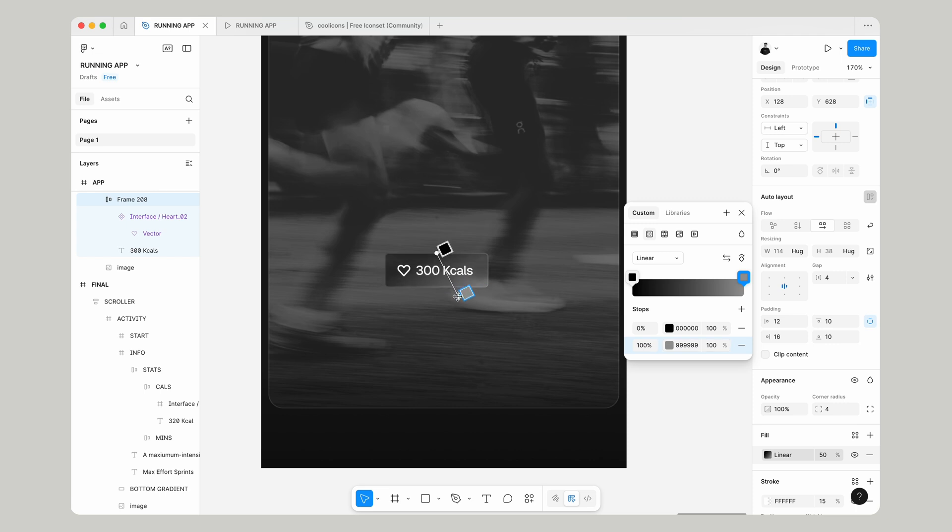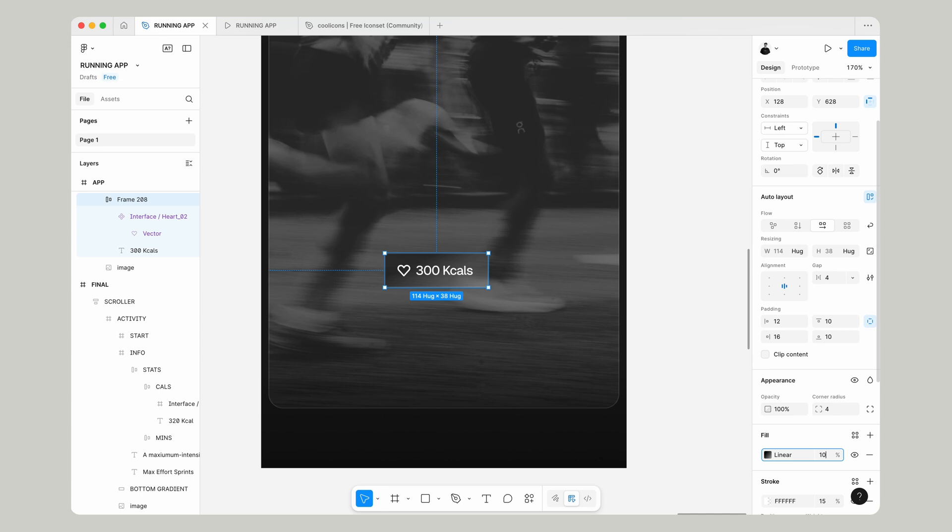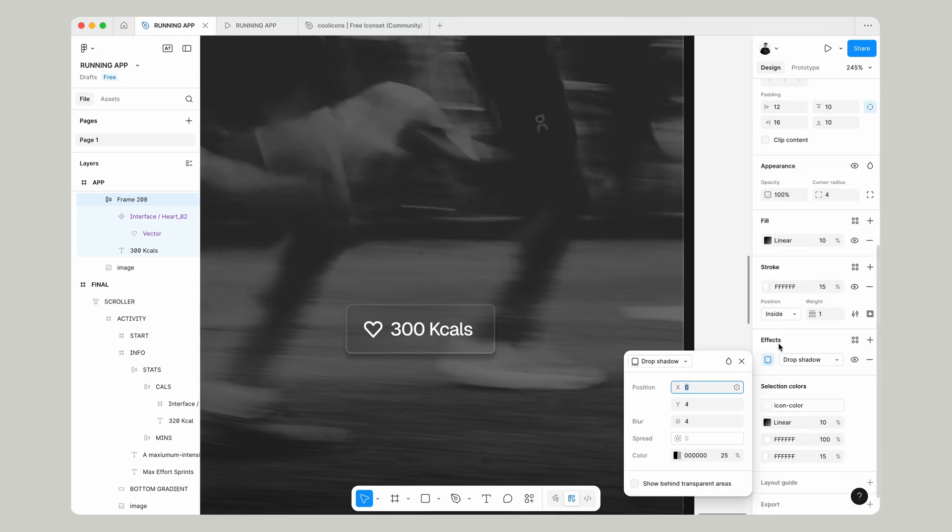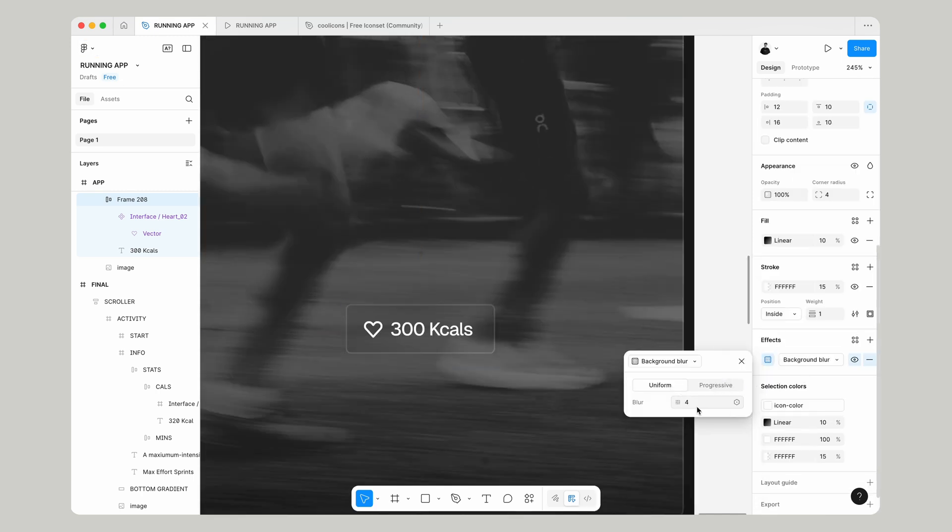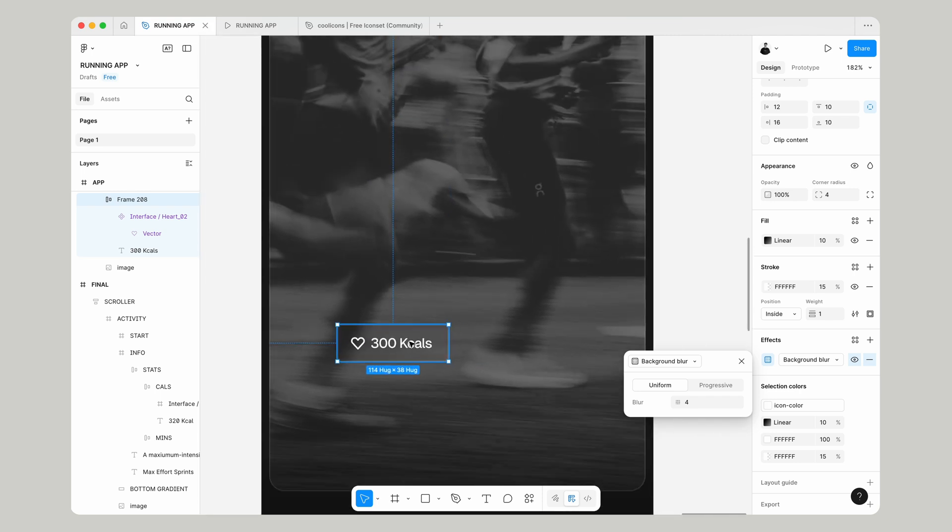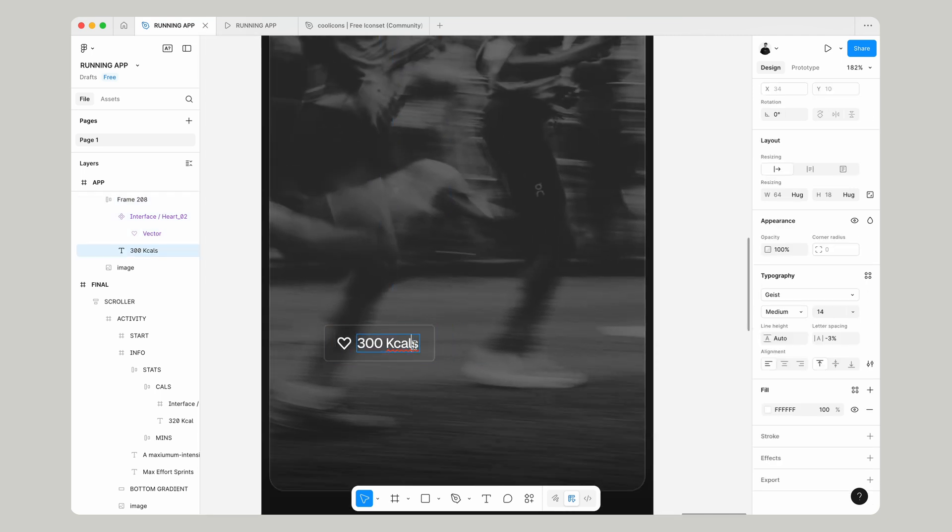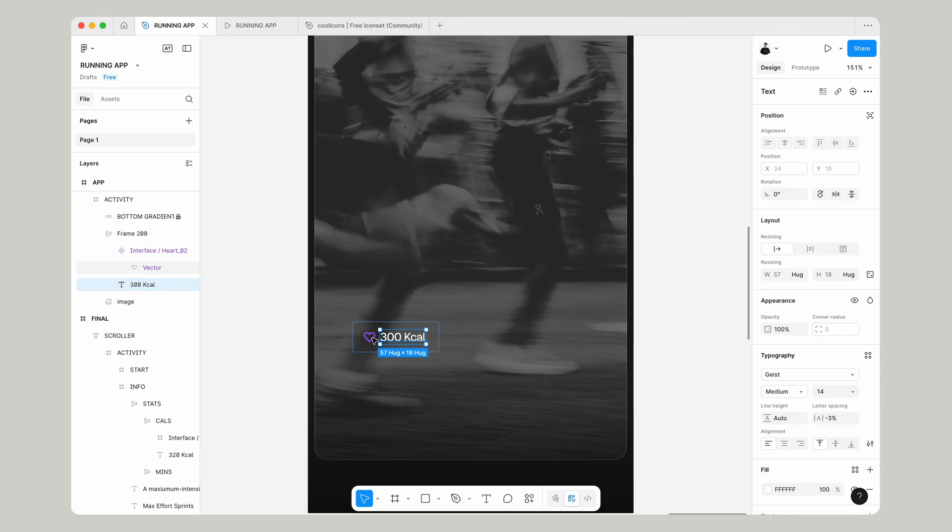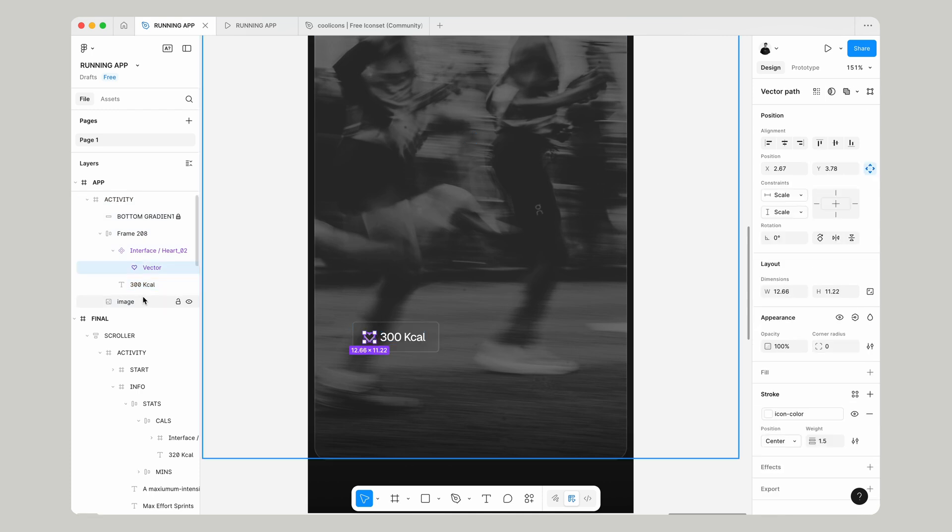then angle it slightly and reduce the opacity to 10. It's going to be very subtle, but if we go to effects, background blur, add a background blur of 4, and that's going to sit on top of our image just a lot nicer.